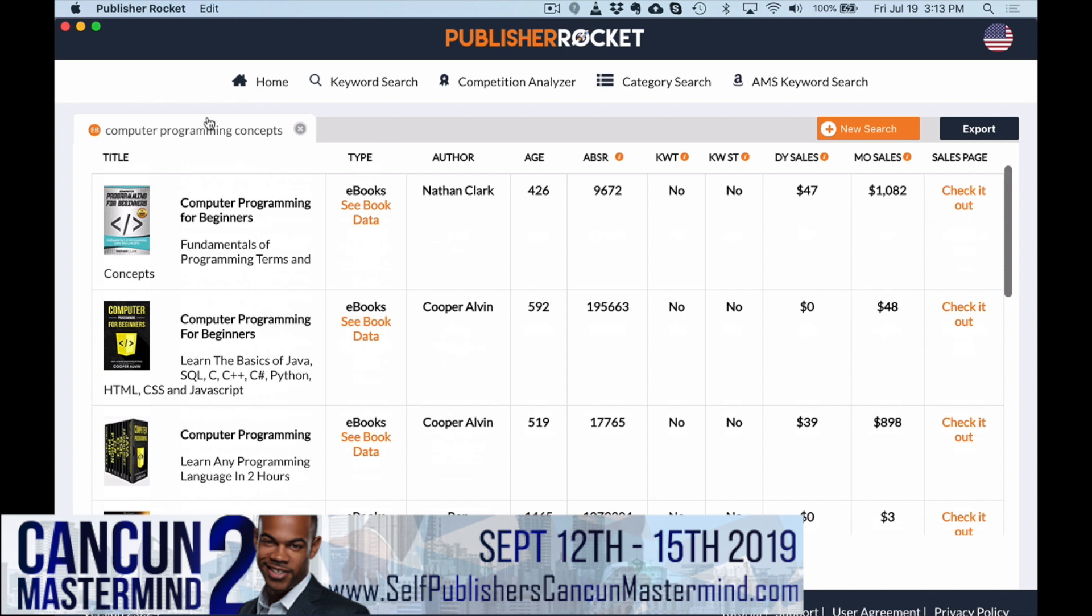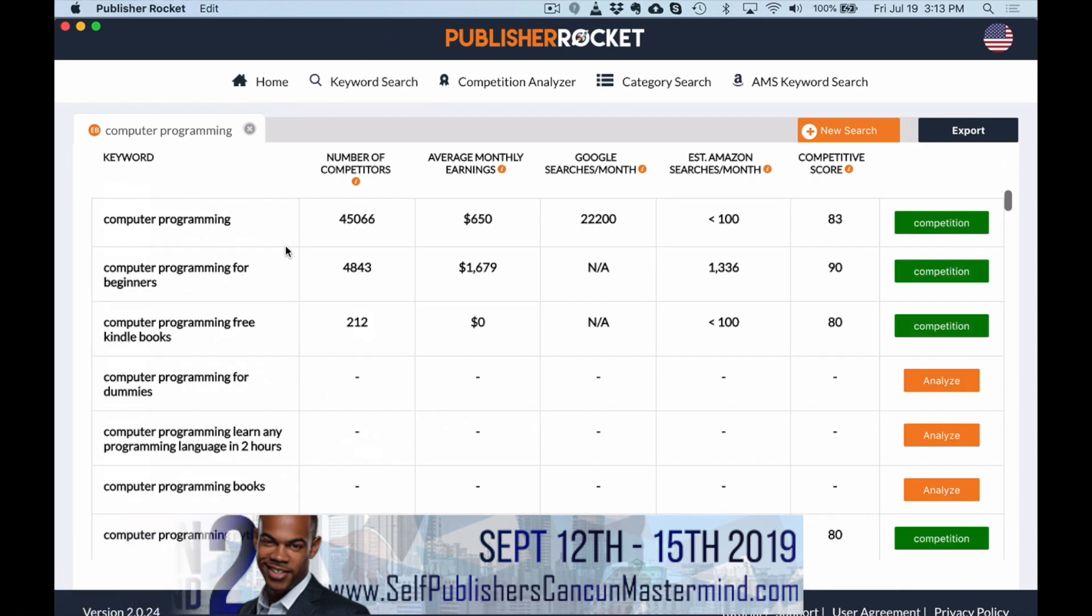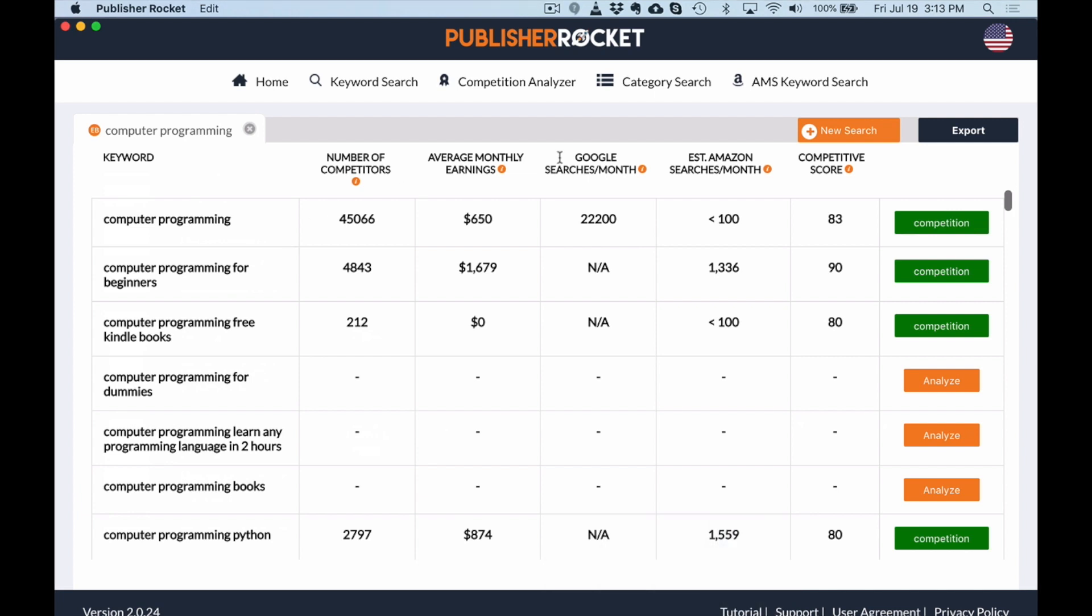The main stuff that I just went over for you, that's kind of what I like to focus on. You can also go into competition analyzer, category search. And then of course, if you are running your AMS ads, this is a no brainer to have for AMS ads because it allows you to get thousands of keywords in seconds to start ranking your books with.